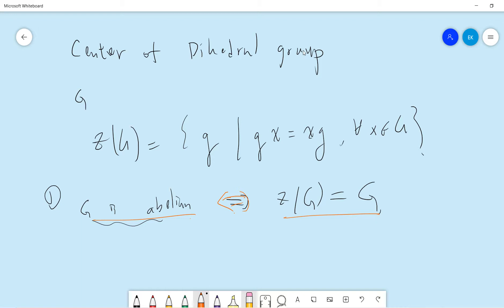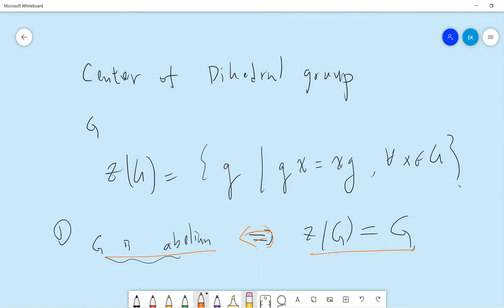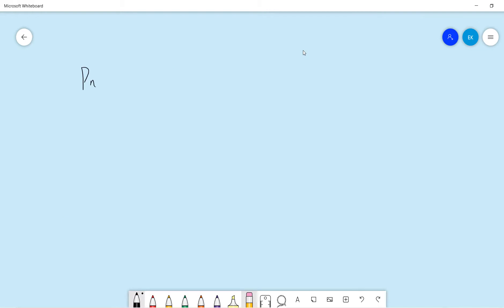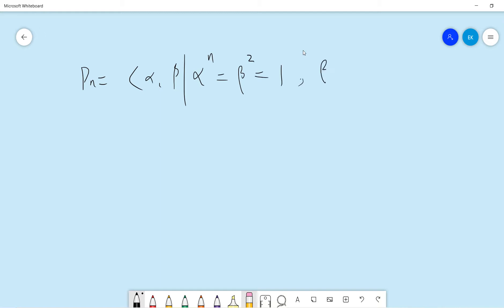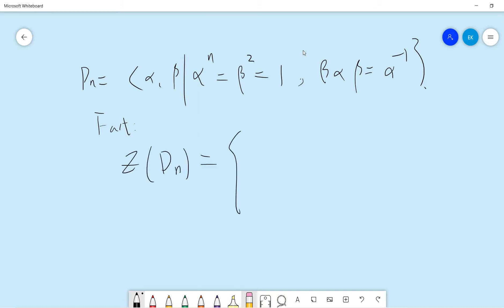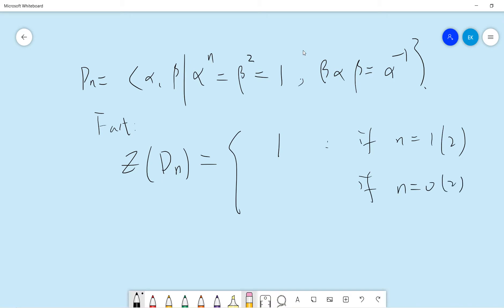Now we are trying to compute the center of the dihedral group. The standard definition: the dihedral group Dn is generated by alpha and beta, where alpha^n equals beta^2 equals 1, and beta*alpha*beta equals alpha inverse. The result is that the center of Dn is the trivial group {1} if n is odd, and if n is even it contains two elements: 1 and alpha^(n/2).